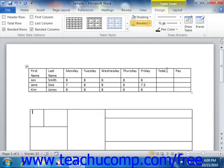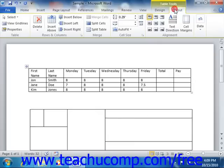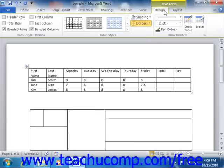Notice that when you select the Draw Table command, you'll see a new contextual tab appear in the ribbon, the Table Tools contextual tab. This tab contains two other tabs, the Design tab and the Layout tab. On the Design tab, the Draw Table button is placed at the right end in the Draw Borders group.